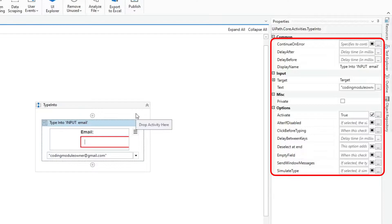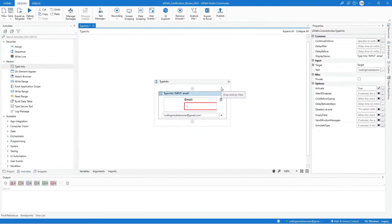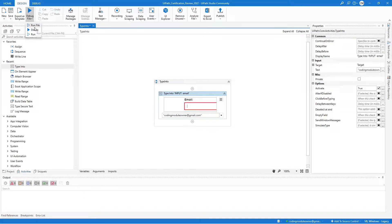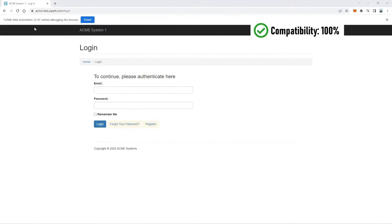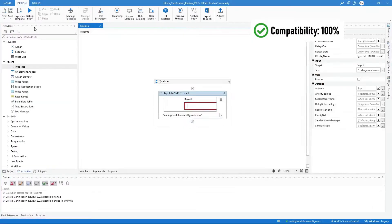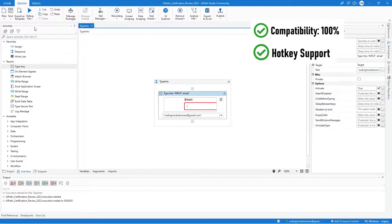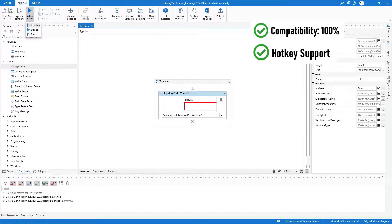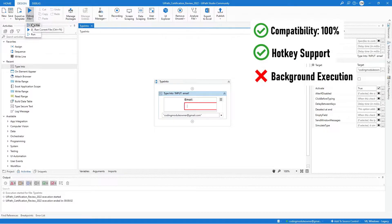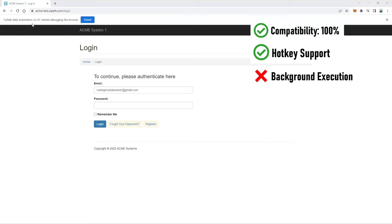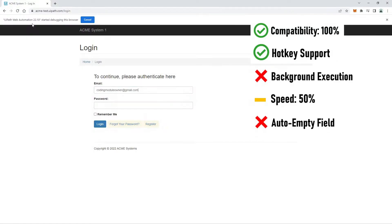The default property simulates the type with the help of the hardware driver. It is 100% compatible with different applications and has hotkey support. However, it cannot be used in background execution. The speed is only 50% and it does not auto-empty the field.